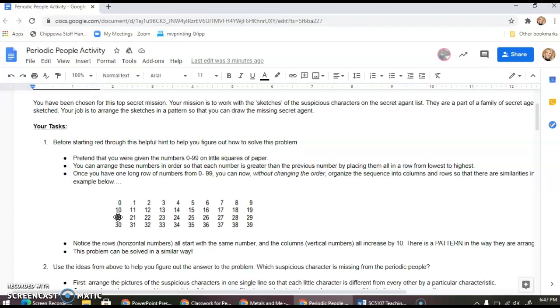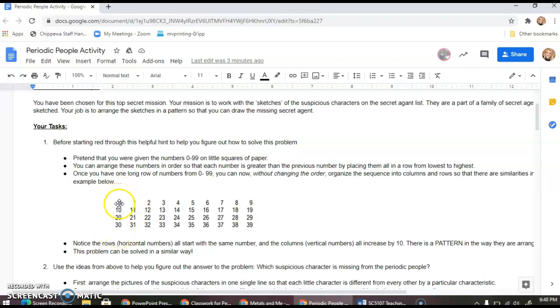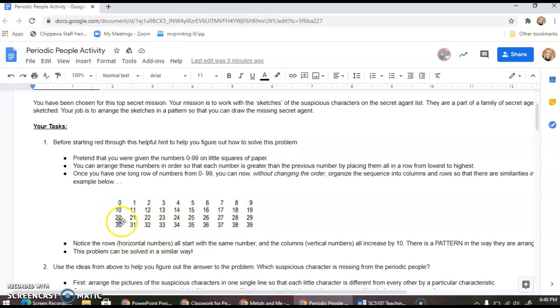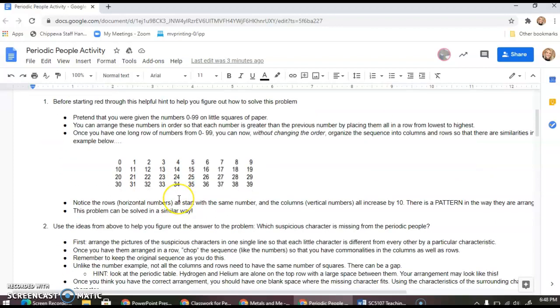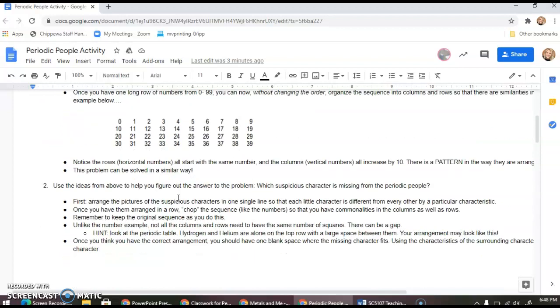Now we start to see some interesting things when we start sequencing and stacking our numbers. What do we notice? We start to see similarities in our columns. Now we have our columns going up by ten, our rows all begin with the same number, things like that.